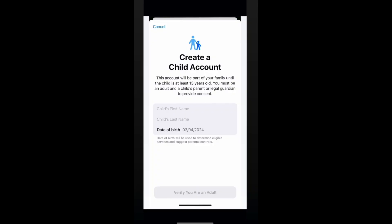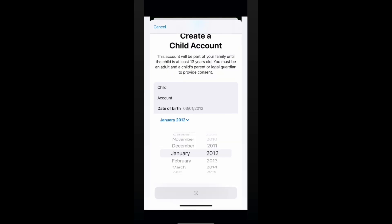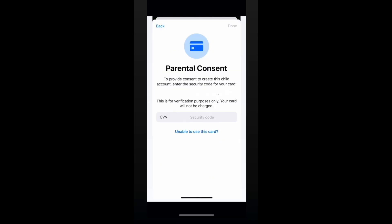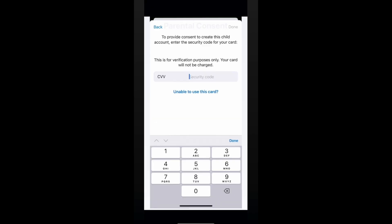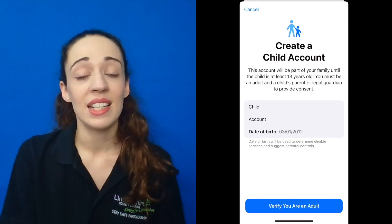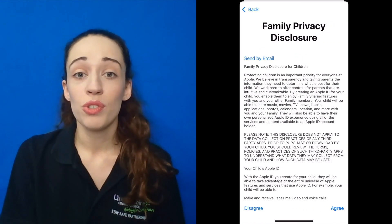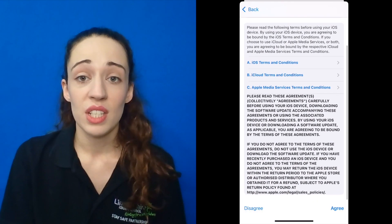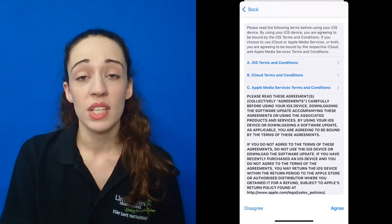To create a new child account, first you will need to input your child's name and age. Apple will use their date of birth to determine eligible services and create parental controls. After you have done that, you will need to verify that you are an adult and provide consent for the account to be created by entering the CVV code for the bank card attached to your Apple account. This is purely for verification purposes and will not charge your account. Once this is done, there will be information for you to read including the Family Privacy Disclosure for Children and the terms and conditions, which you will need to agree to in order to proceed with the setup.